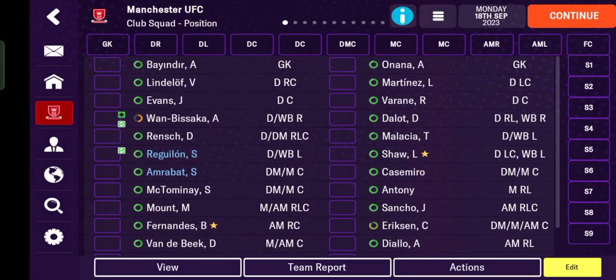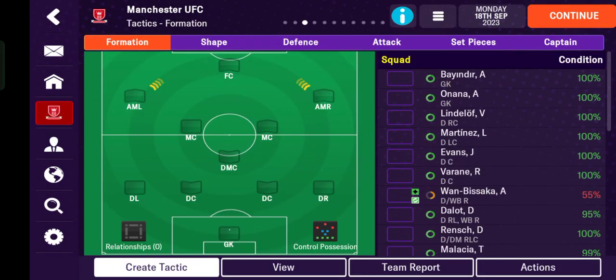Hi guys, welcome back to my channel. Today I'm going to show you how to fill league standards in Football Manager Mobile 2024. This video covers the coefficient and standard, and it's made for beginners who are new to this game and still confused about how to create your own tactics and build up your formations.